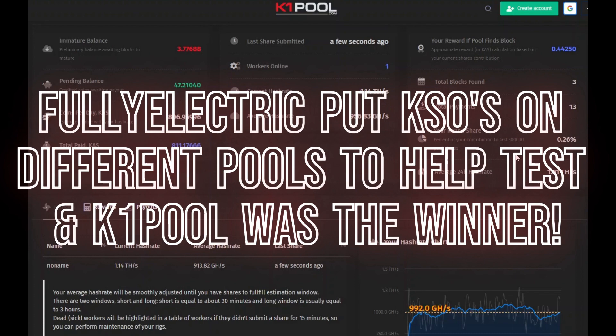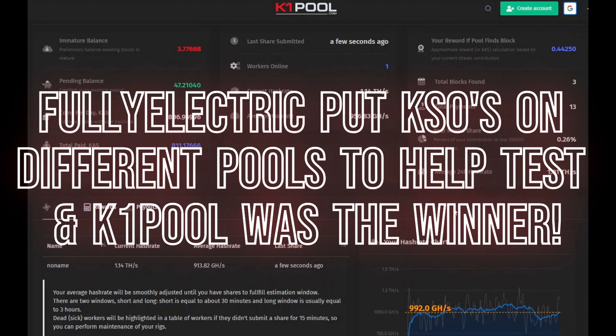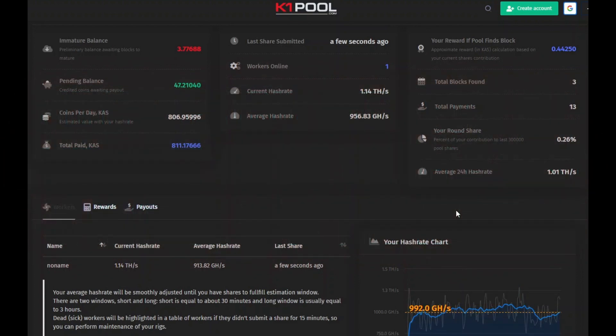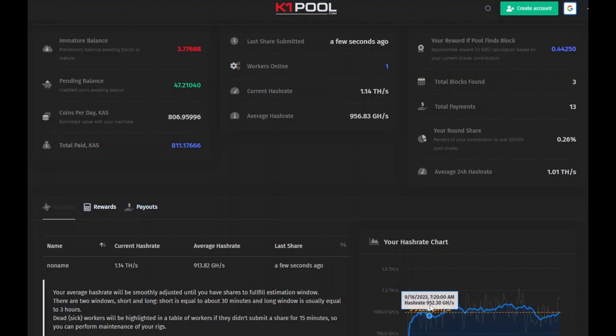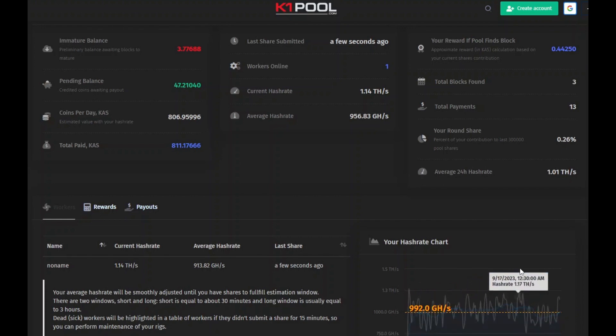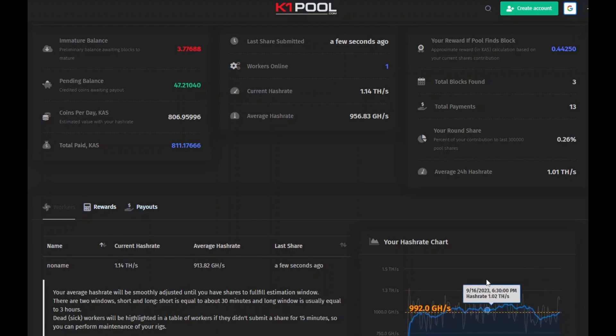So I'm going to switch my batch 2 KS1 over to the new firmware. Check out my graph here, my hashrate chart, and look at how jagged it is. And that's a lot of people have been asking since day one, like why is it so choppy?